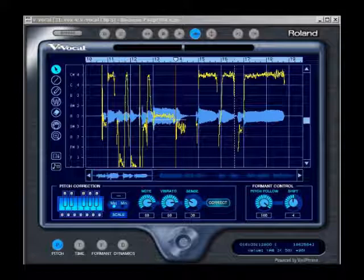As you can hear, it produced a lot of digital artifacts or distortions. To combat this, I programmed the melody line into Sonar using a piano VST. This helped me pitch the vocal.